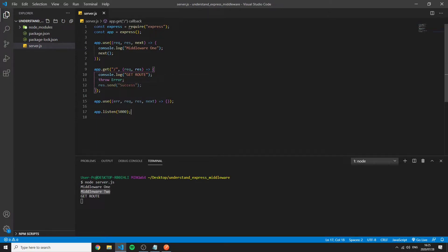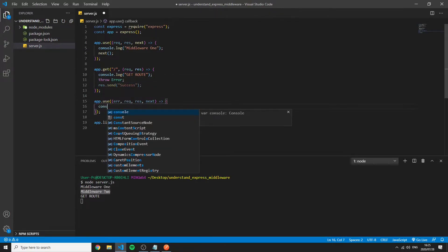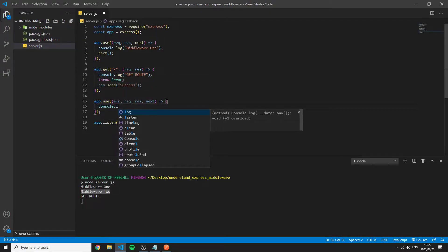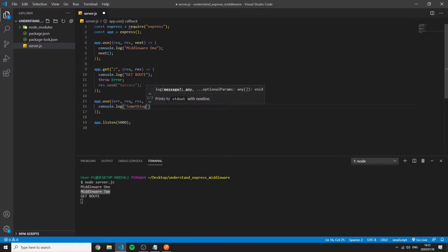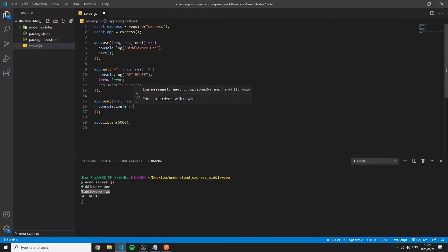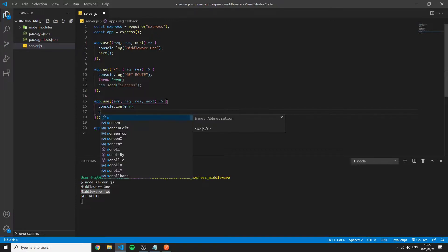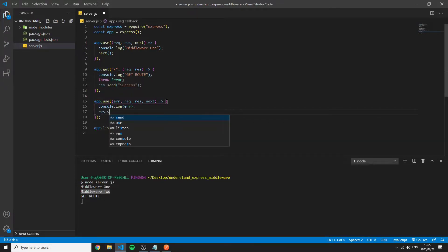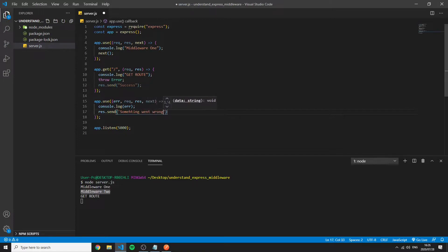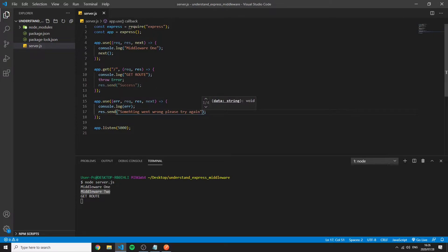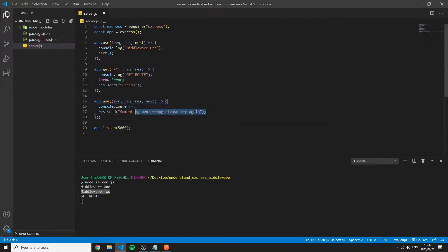Save this. And we can console.log something. We can console.log the error and then we can say res.send something went wrong. Please try again. So here we can handle what the user sees and log the error for us to continue with.